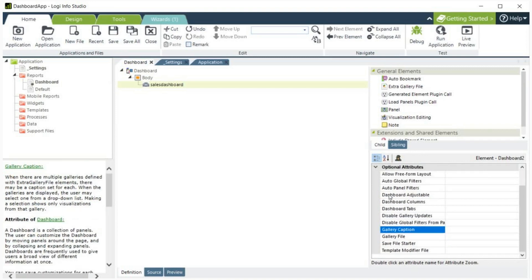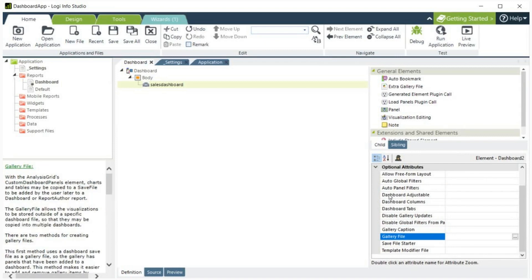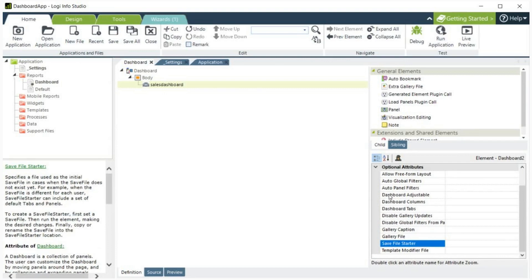Gallery Caption. This specifies a caption for the gallery specified below in the Gallery file attribute. Gallery File. This specifies the file where charts and tables created by users at runtime using Analysis Grid can be accessed for use in the dashboard.